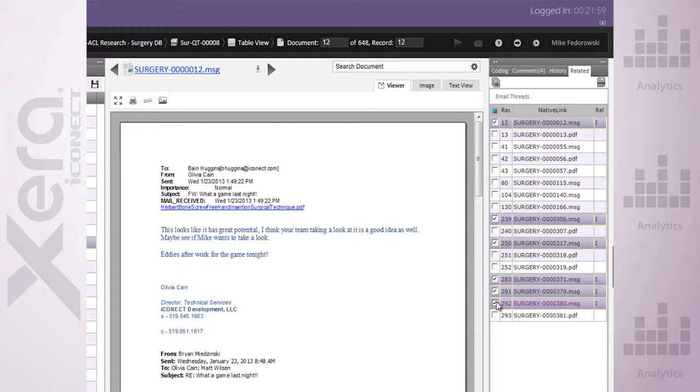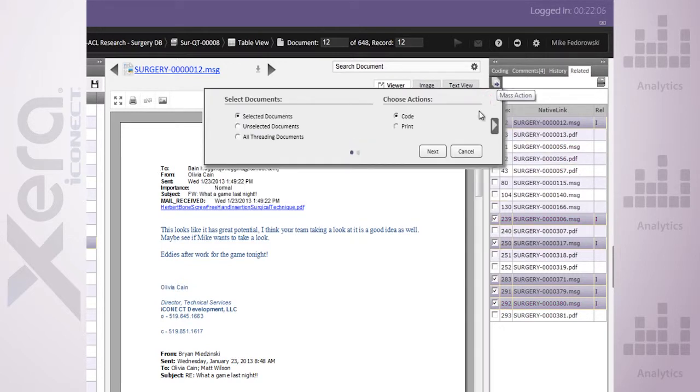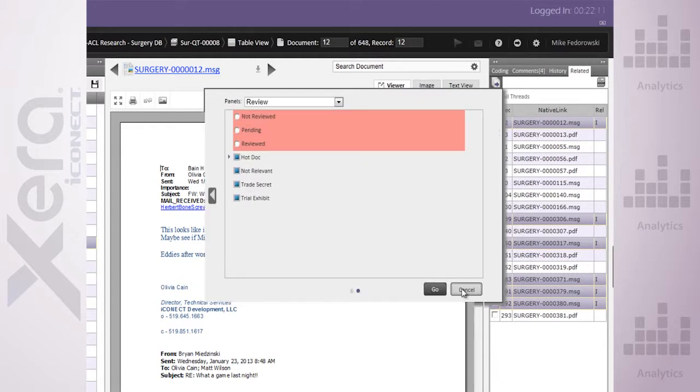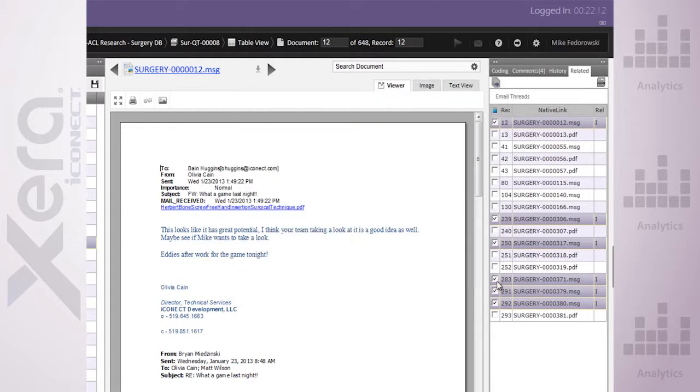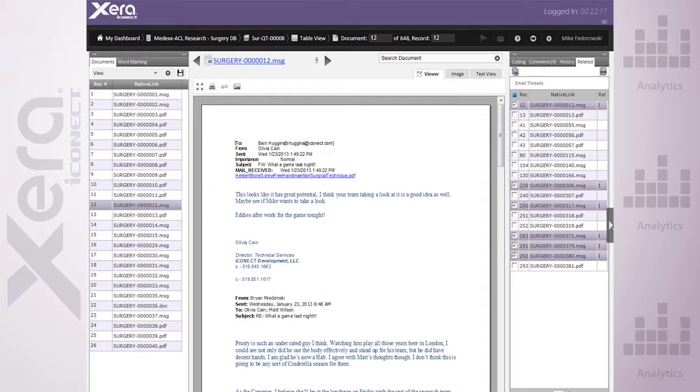I can, at this stage, bulk tag all or a partial percentage of that thread, coming in and deciding anything that meets this threshold can all share the same coding designations. Or I may decide I want to take a closer look, put an attorney's eyes on documents that fall within a certain threshold, or on all the inclusive documents.